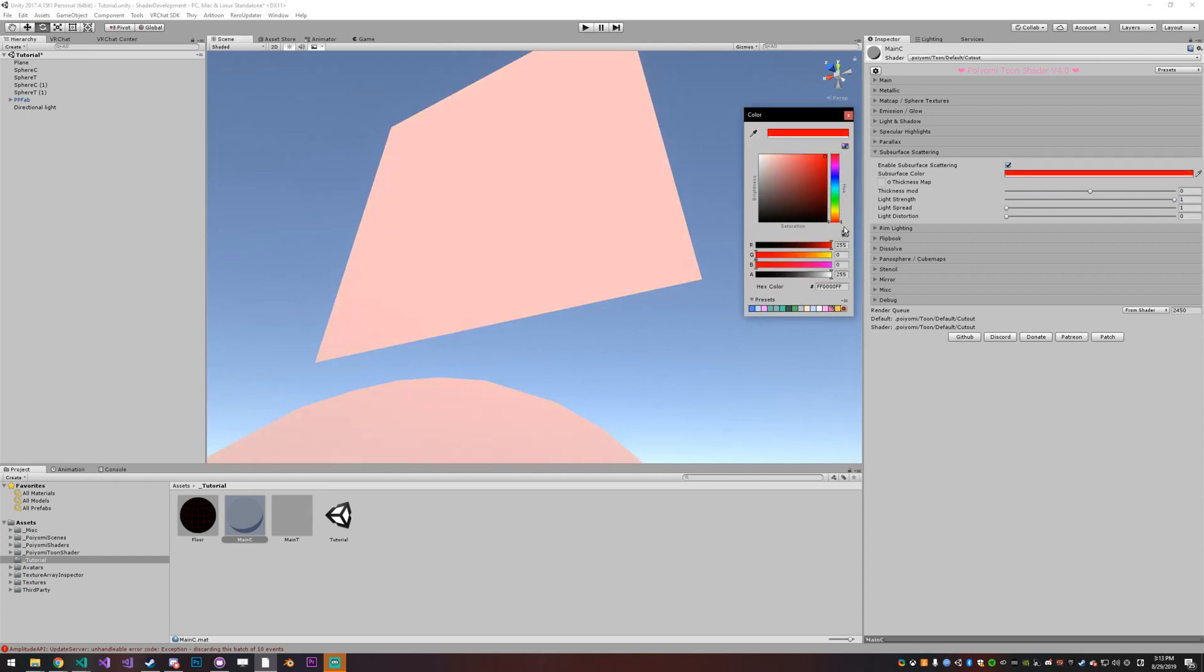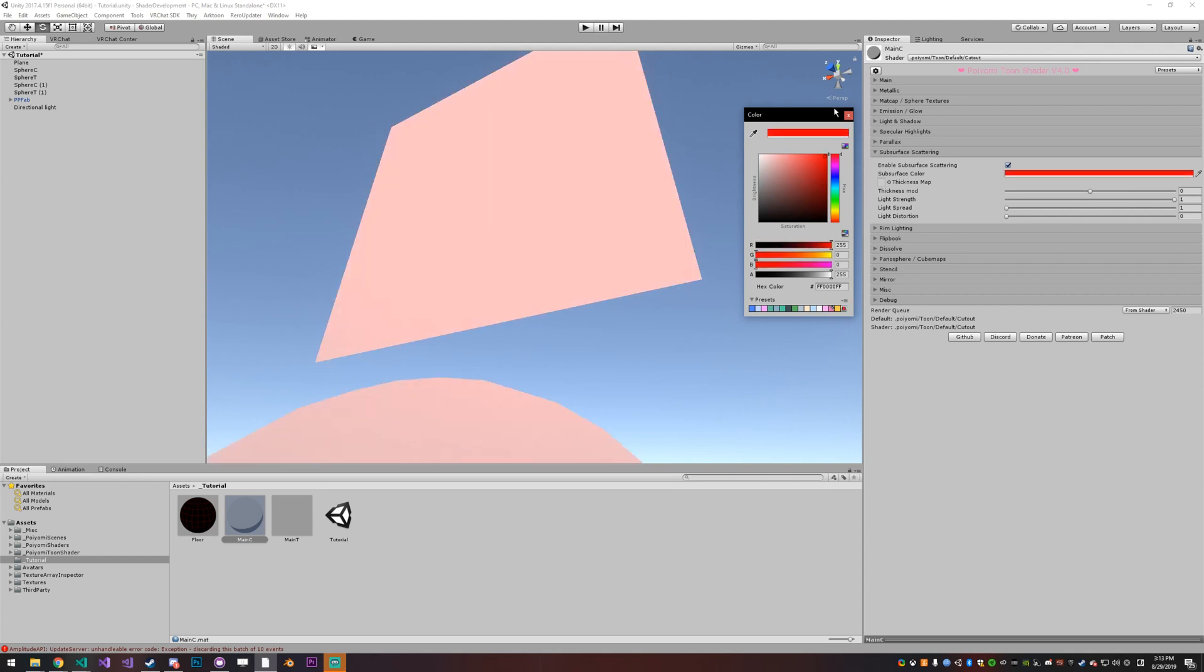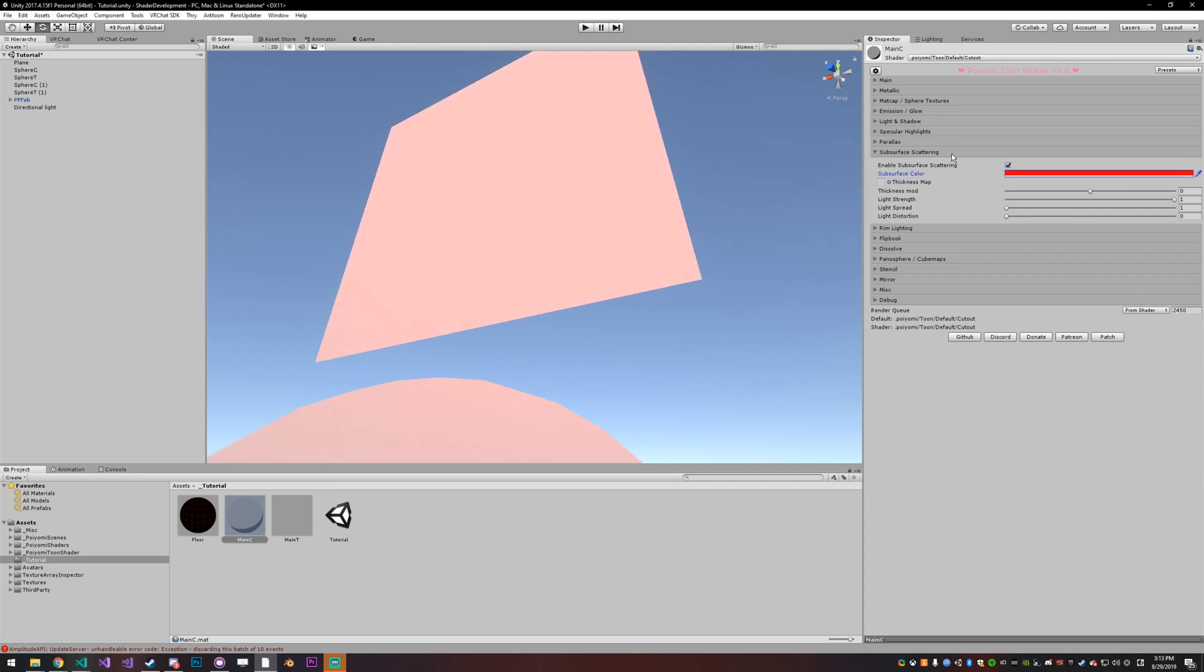So you can change the color to whatever you want, it can be even white. So we're going to leave it at red. And then the light strength, as I said, adjusts how strong the light shines through it.